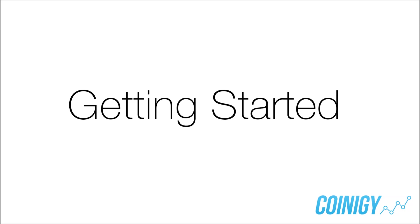Hello and welcome to Coinagy's getting started video. In this video we're going to give you a quick overview of the platform and walk you through your account setup.